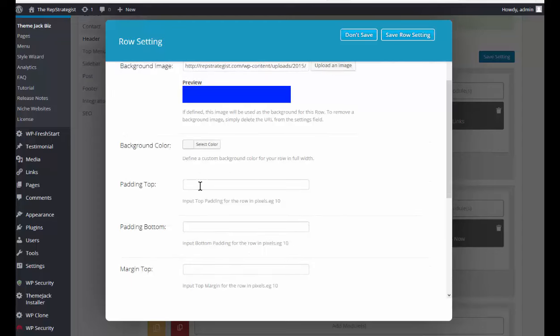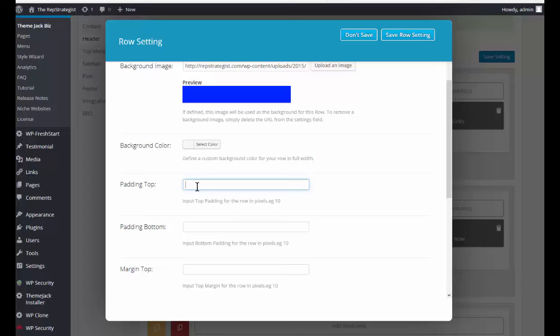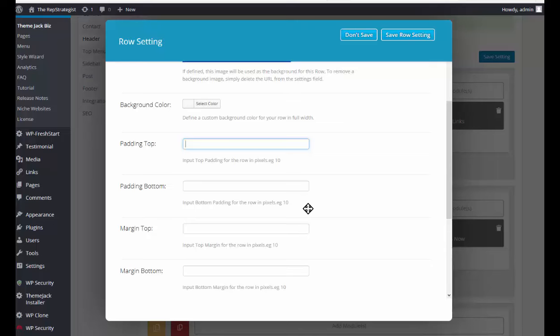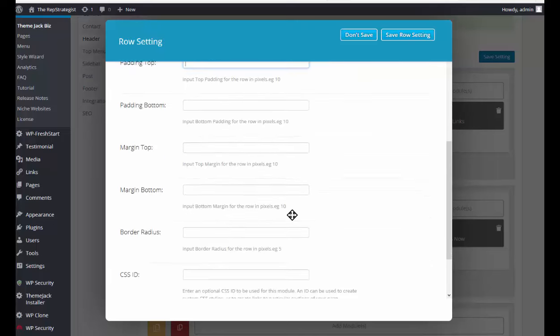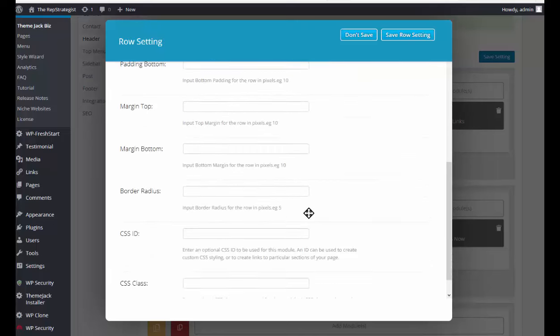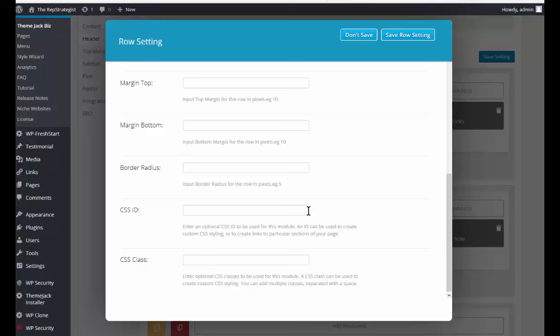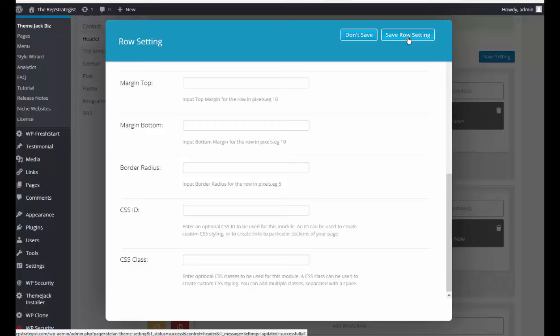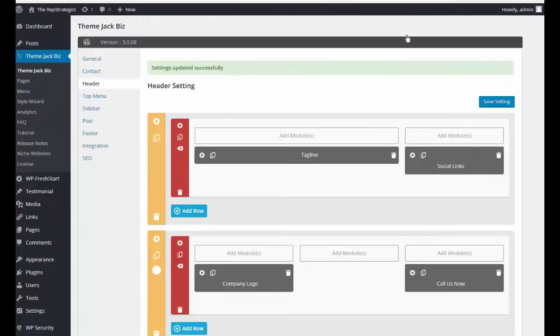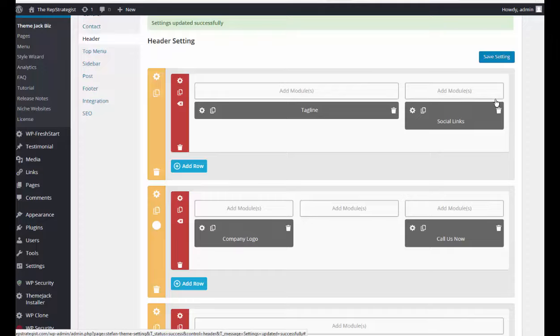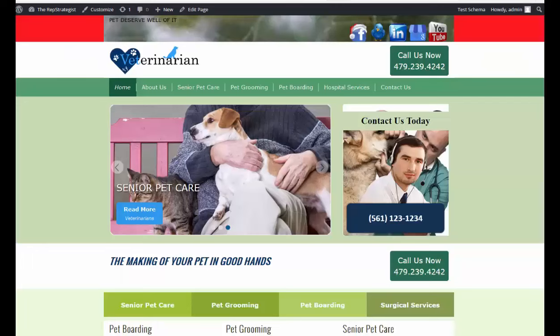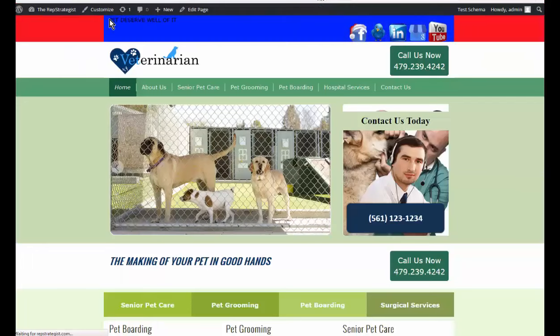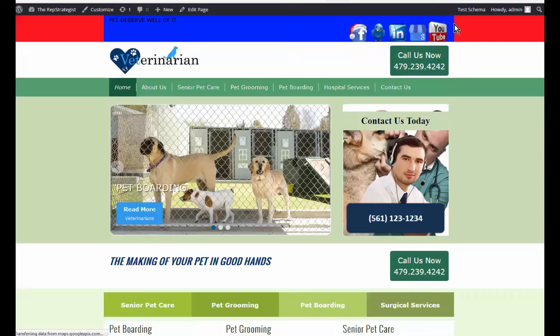The padding refers to the space between one section and another and it's always set in pixels. If you know any CSS code, you can add that here. We'll save the row settings, save settings. I'll go and refresh the screen, and now you see the effect of what we did in just the tagline area.